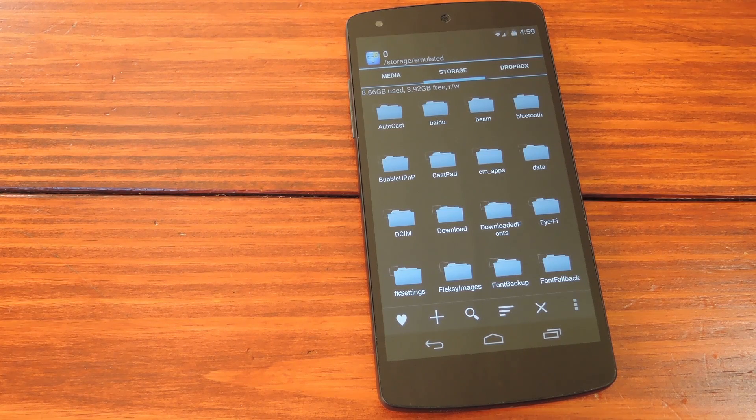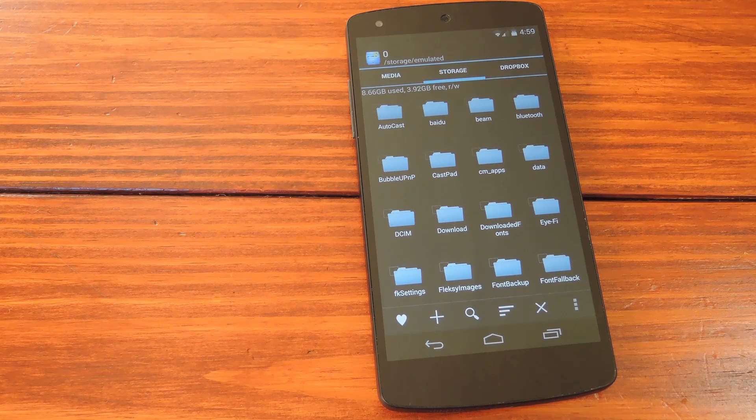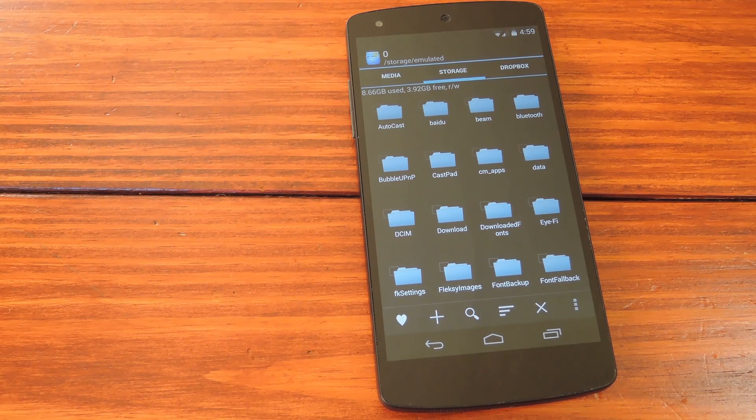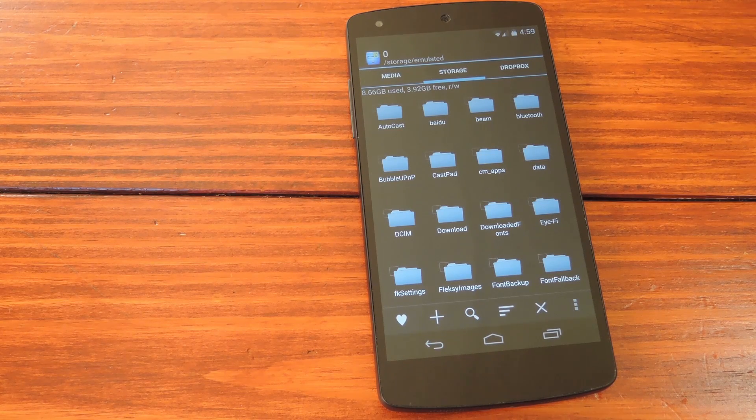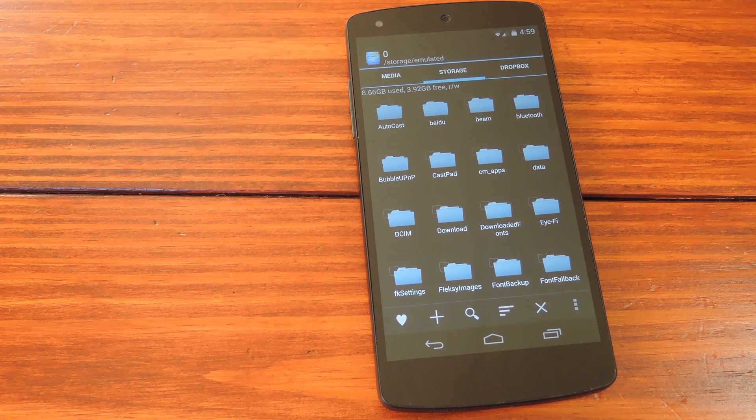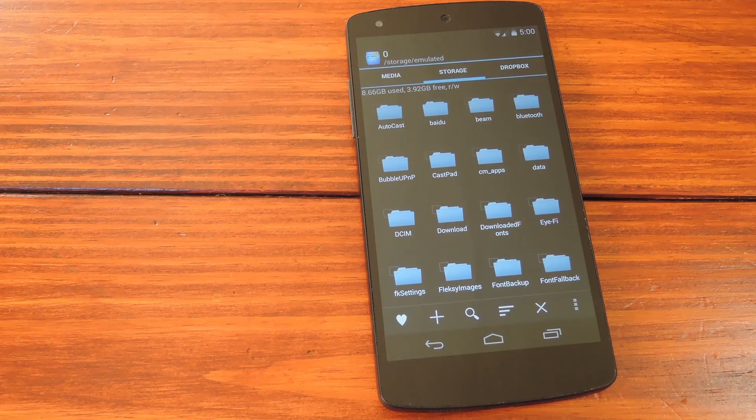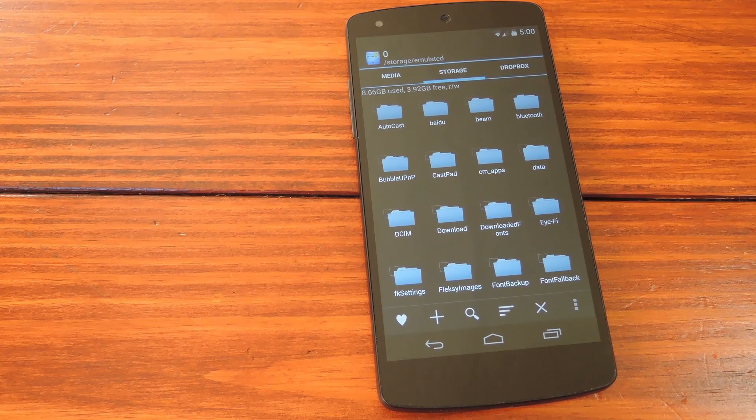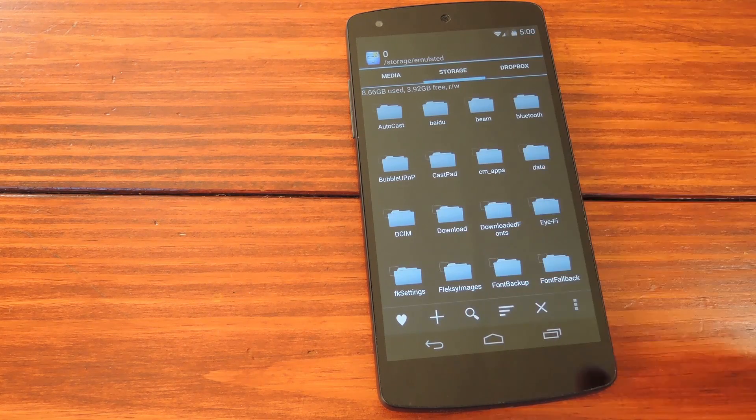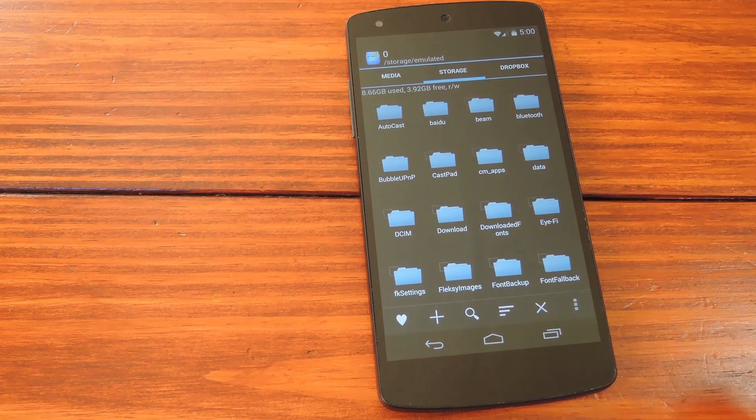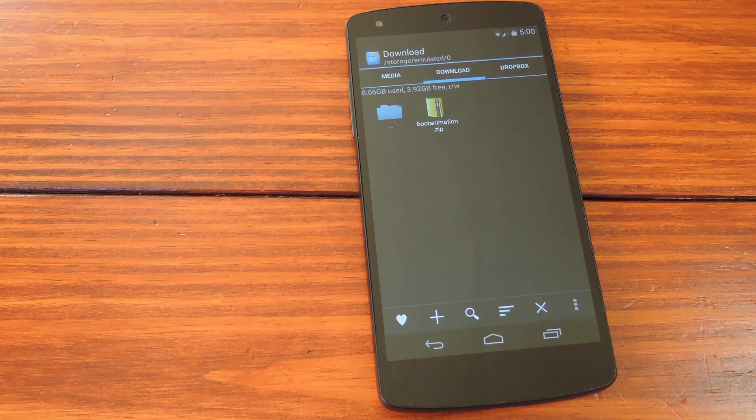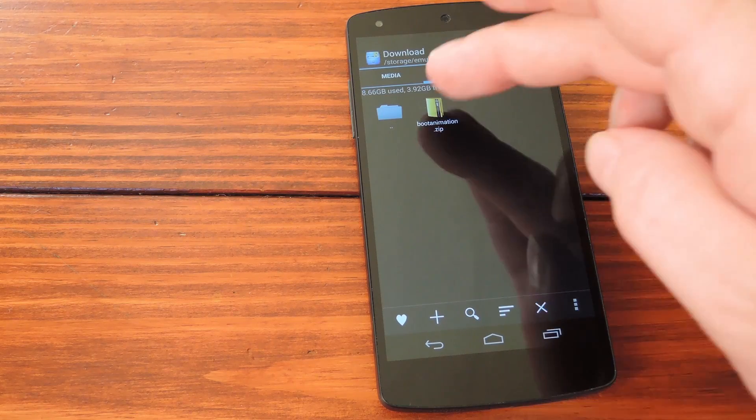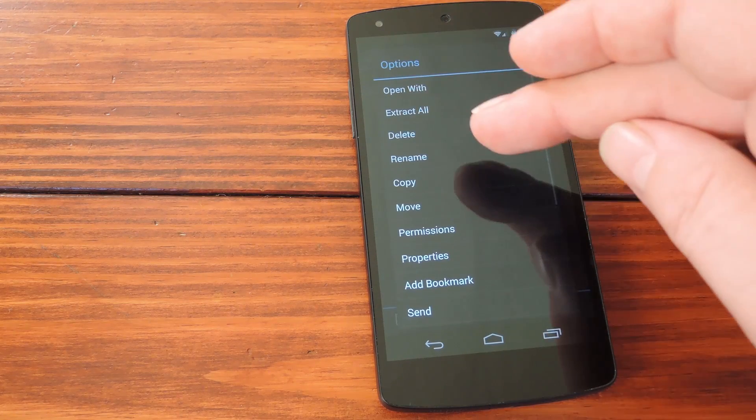So let's start with the bootanimation.zip file that DankoMan from XDA has ported over for us. Again, I've got that linked out of my article so go ahead and grab it from there. To apply this, just open up your favorite root enabled file browser and navigate to your download folder. Long press the boot animation and hit copy.